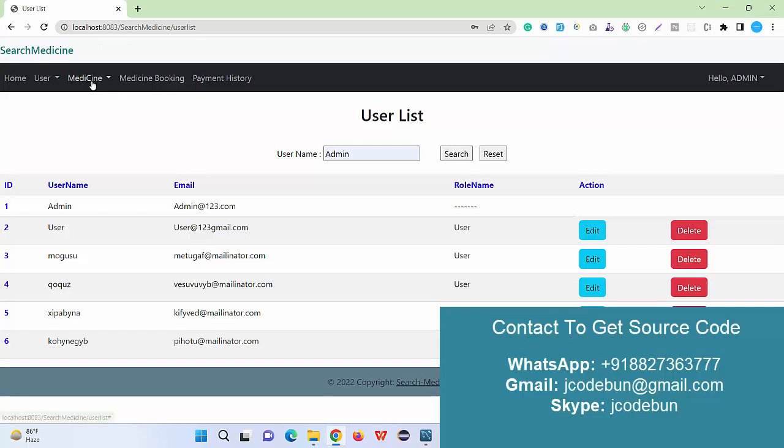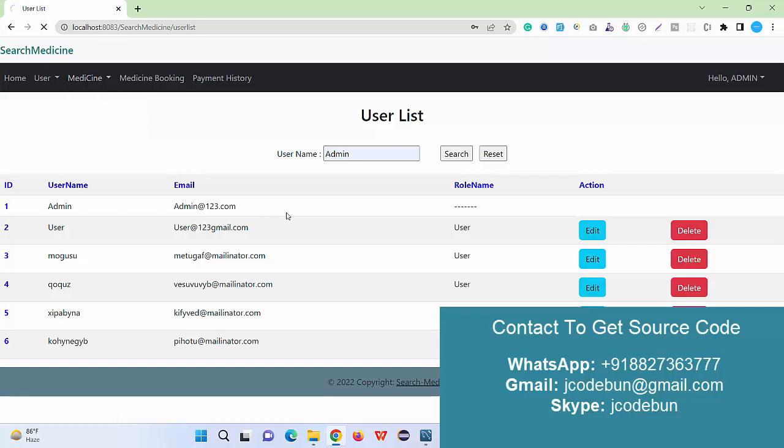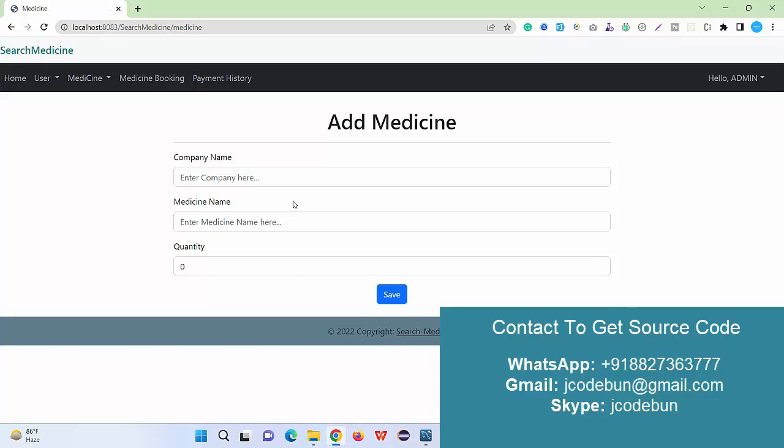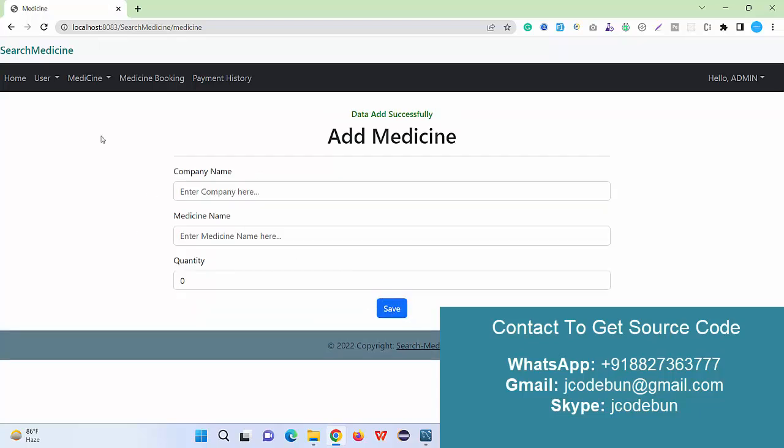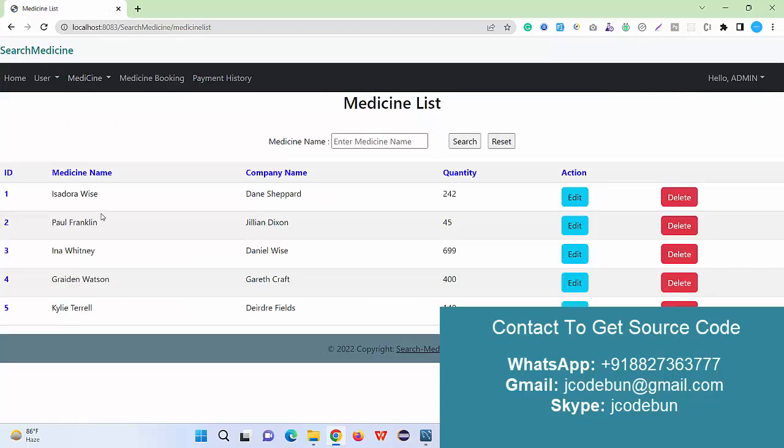Another important module here is the medicine module. Under this module we are adding the medicine. Suppose I need to add any medicine as I am the shopkeeper. I just enter the medicine company name, medicine name, and the quantity and click on save. The data will be saved and it will display here.